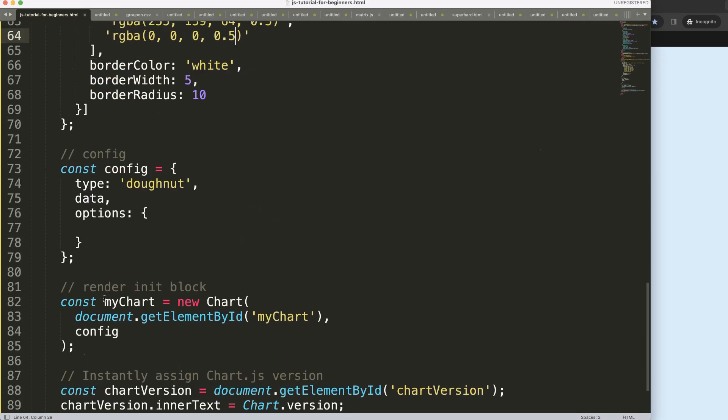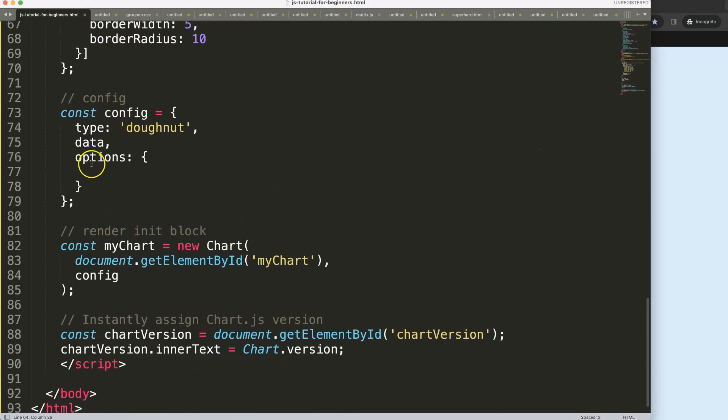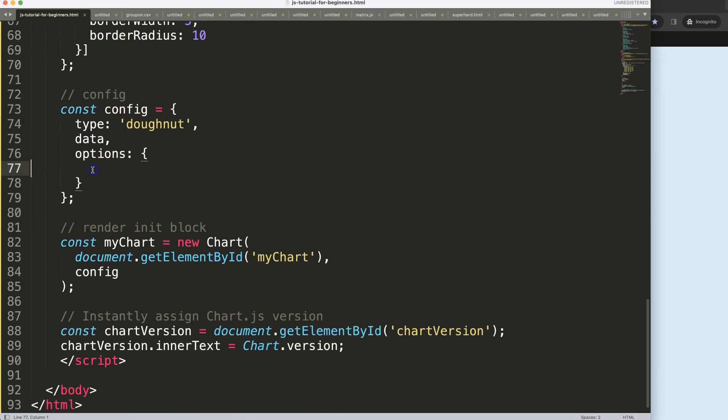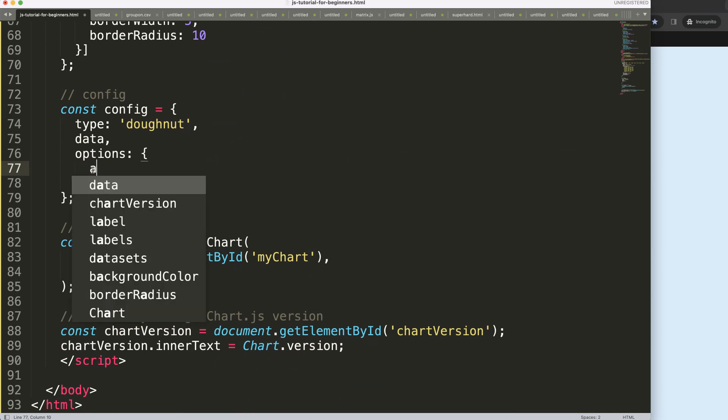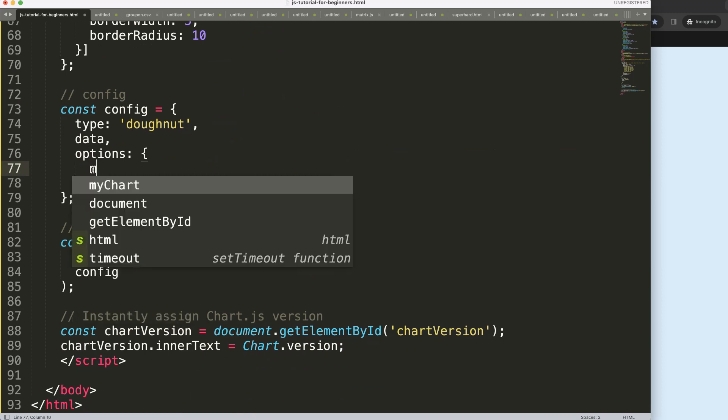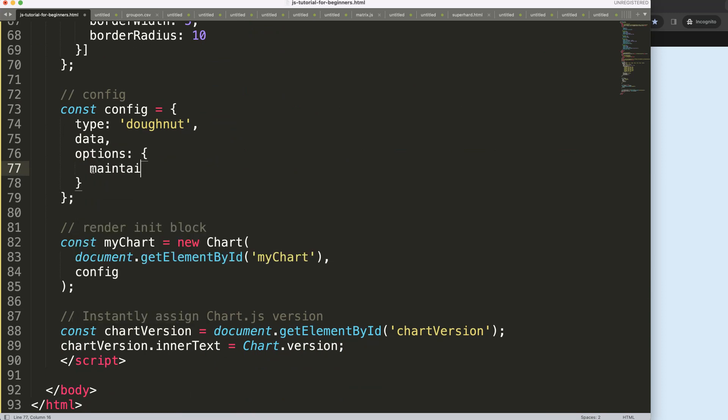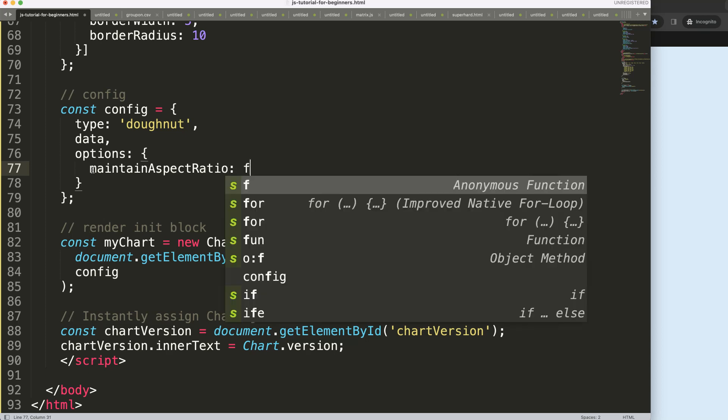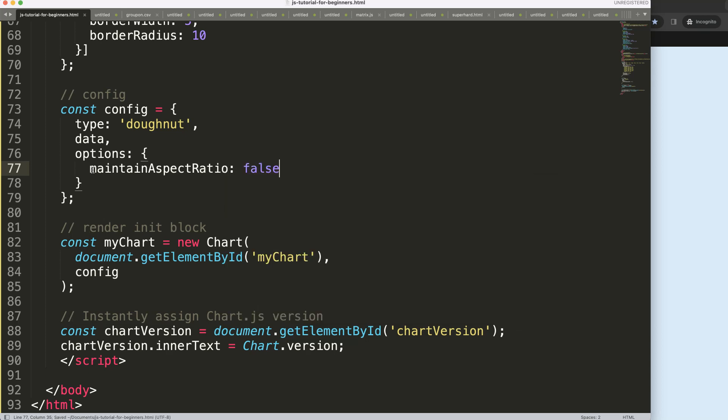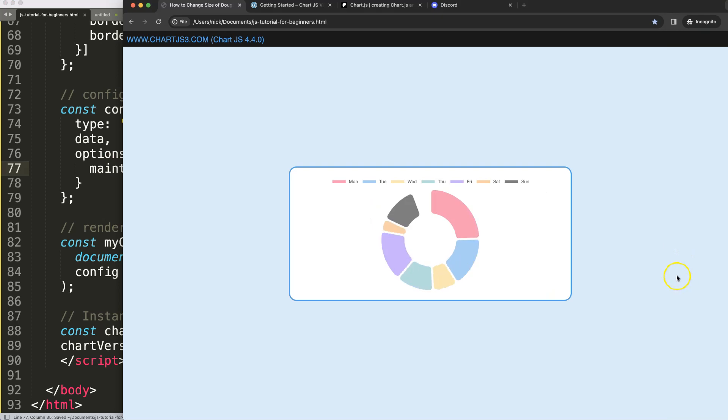If I want to scroll down here in the options we have an option here we can say aspect ratio or maintain aspect ratio and then we're going to set this to false. By doing this what will happen is